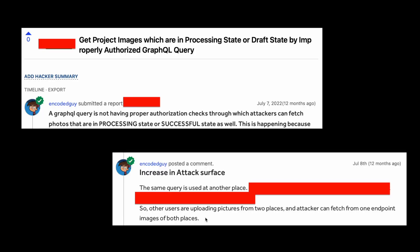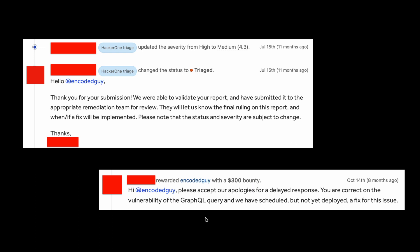Let's look at the reporting. On 7 July 2022 — around 12 months ago — I reported this bug. On 8 July, I made a comment that there is an increased attack surface because there are two places where you can upload pictures, and in the same way the photos were fetched. So basically there are two features using this GraphQL query and mutation. On 15 July, HackerOne triaged this bug.